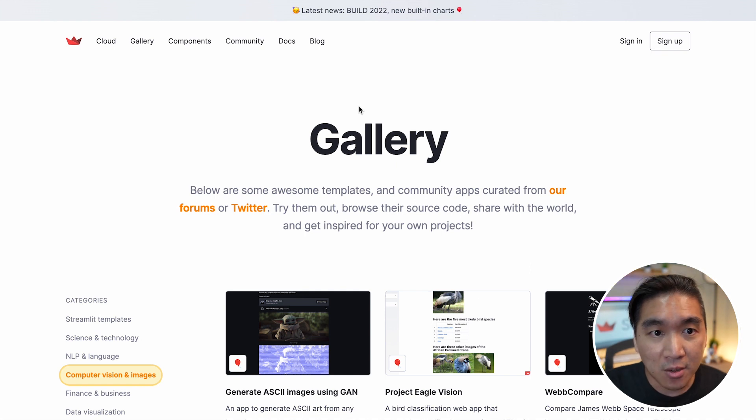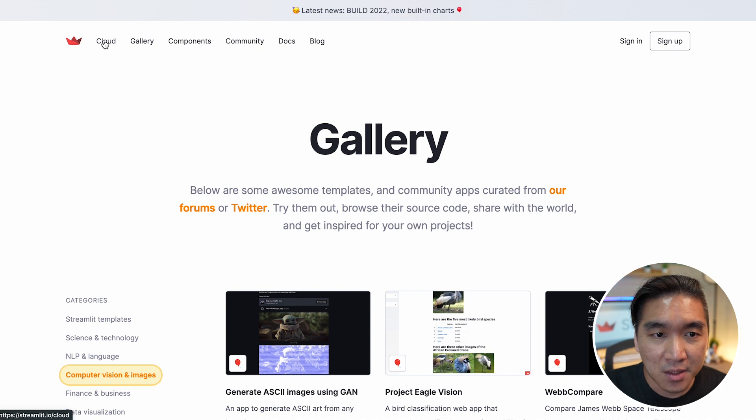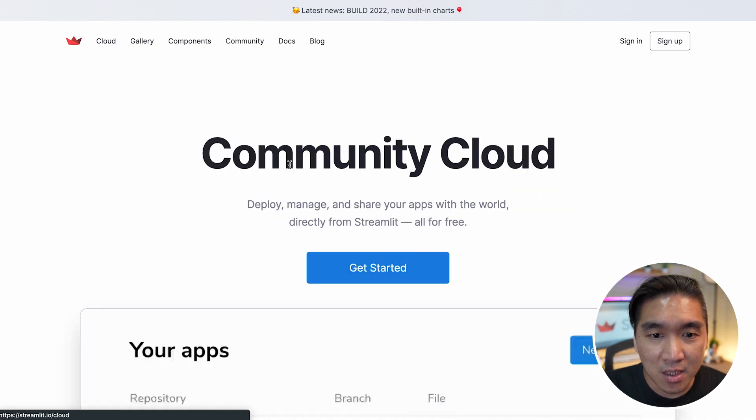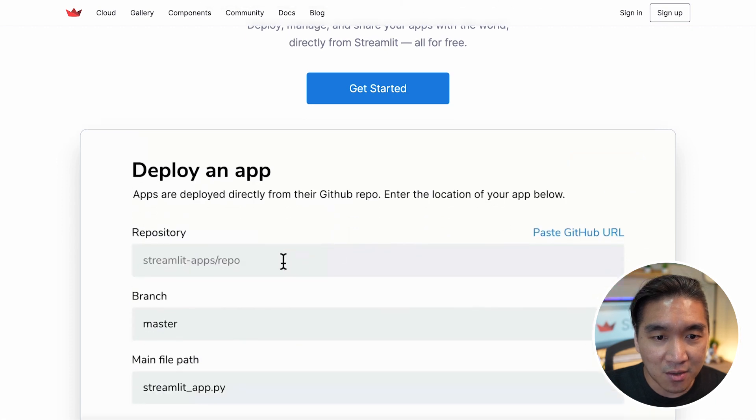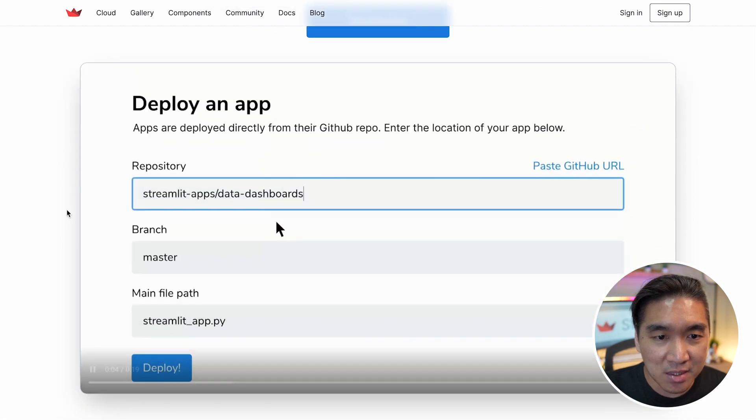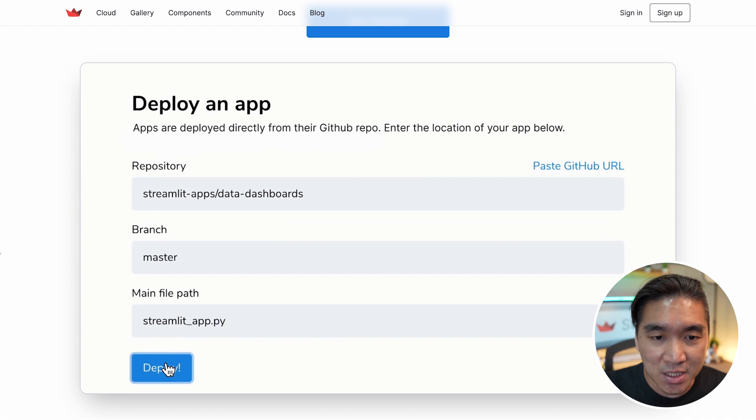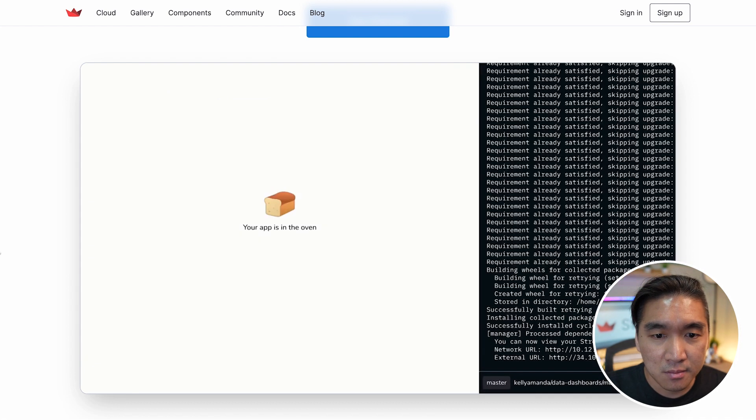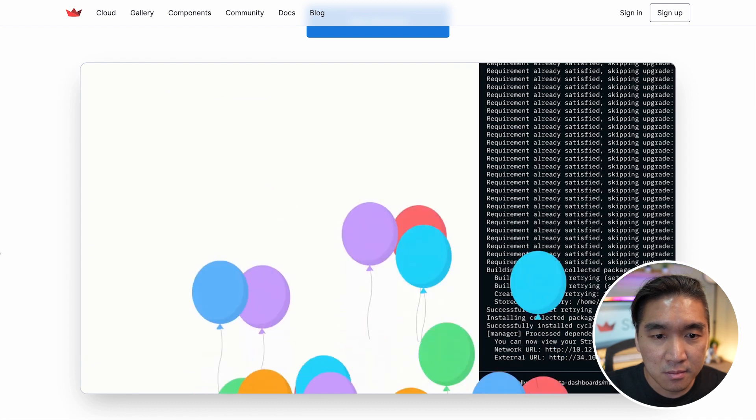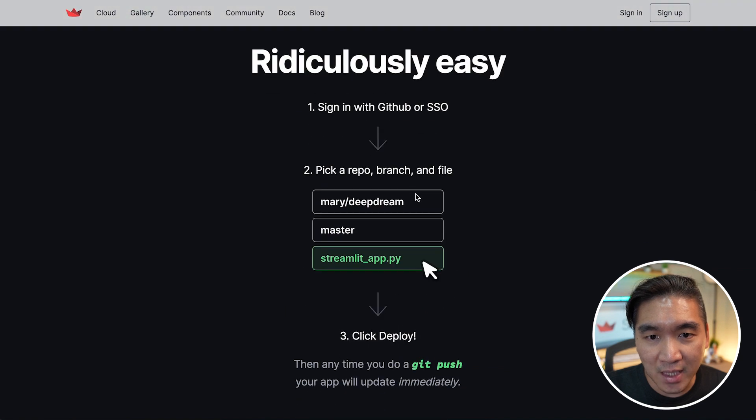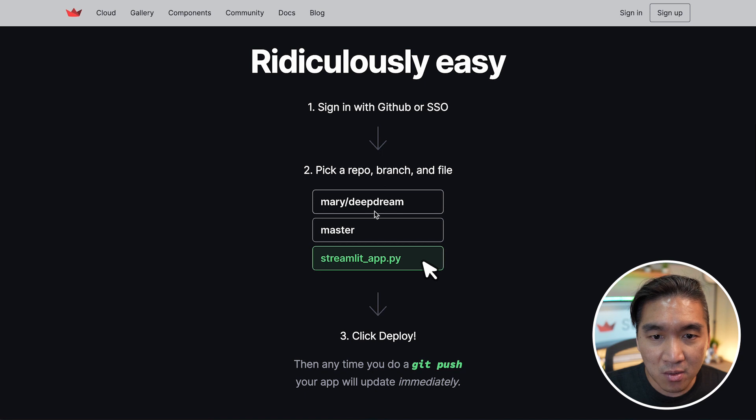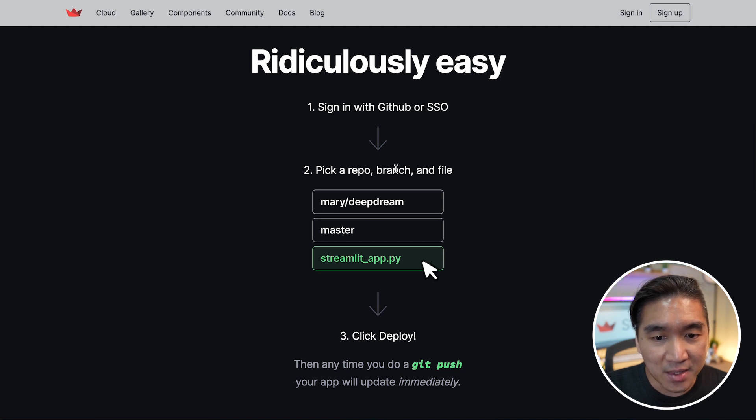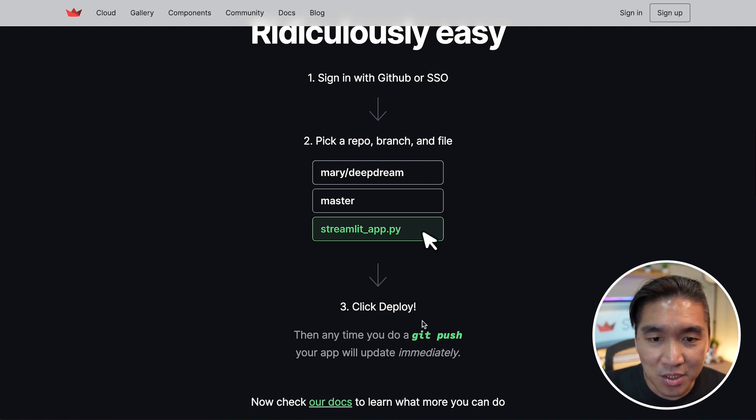And the third resource that I would like to highlight is the Streamlit Community Cloud. So here you could deploy your app in only a few steps. If you watch this video, you can see how easy it is to deploy a Streamlit application to the cloud. It essentially involves linking up your GitHub account to Streamlit Cloud and then selecting a repo, the branch and the app file, and that's it. You click on deploy and it's available on the cloud. And you could share this to the community.